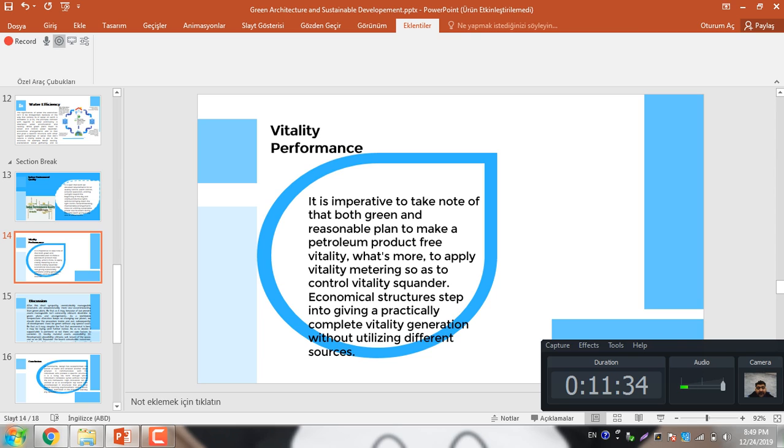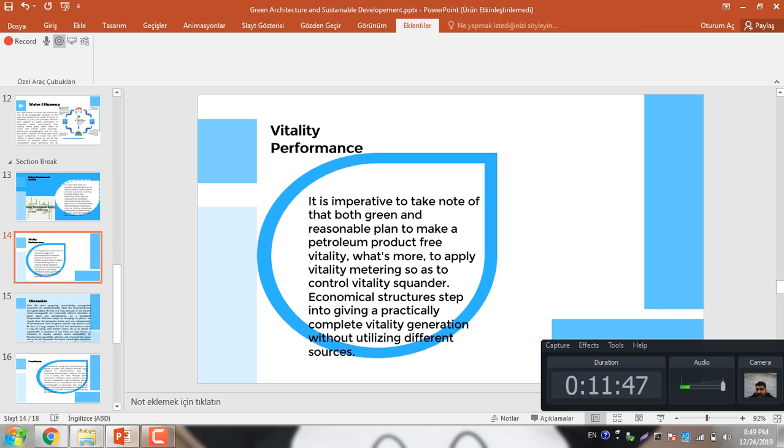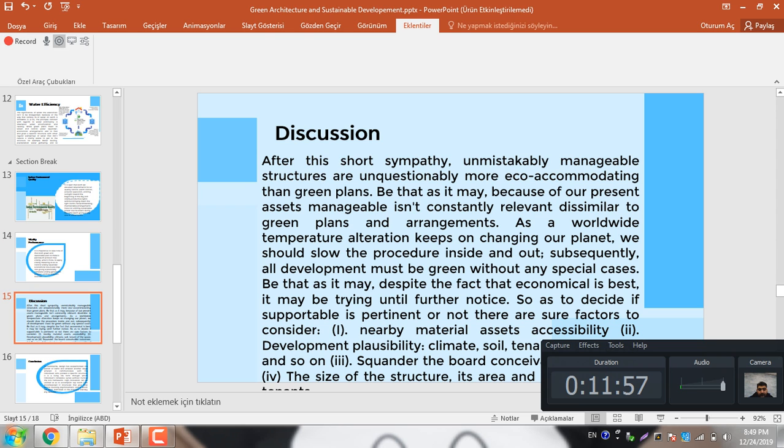On energy performance, it is imperative to take note that both green and reasonable plan aim to make a petroleum product free energy and to apply energy metering so as to control energy consumption. Economical structure steps into giving up a practically complete energy generation without utilizing different sources.